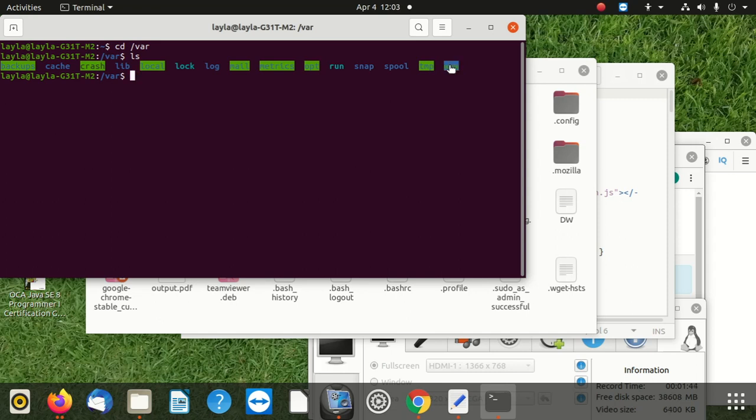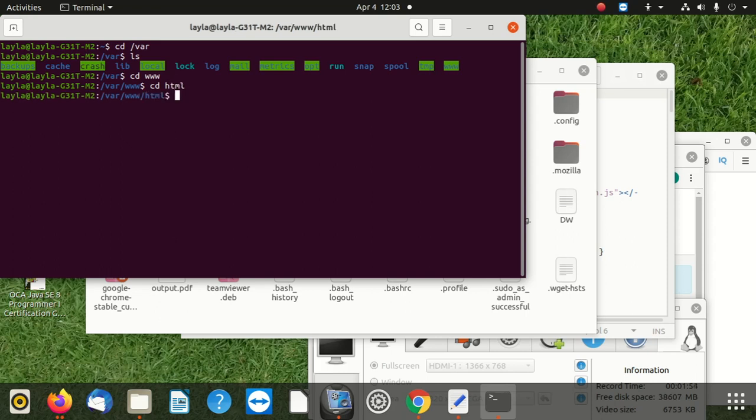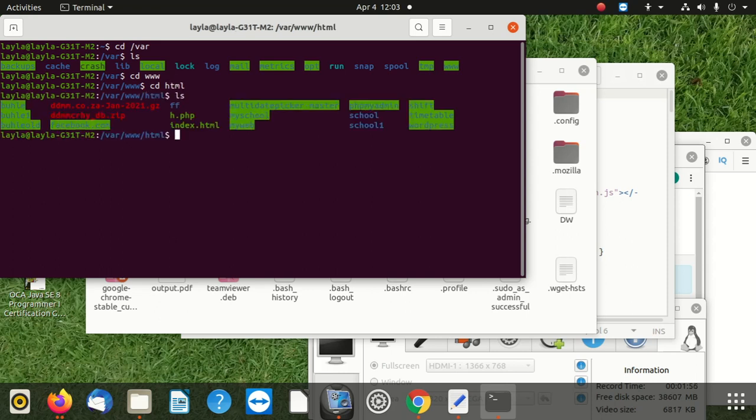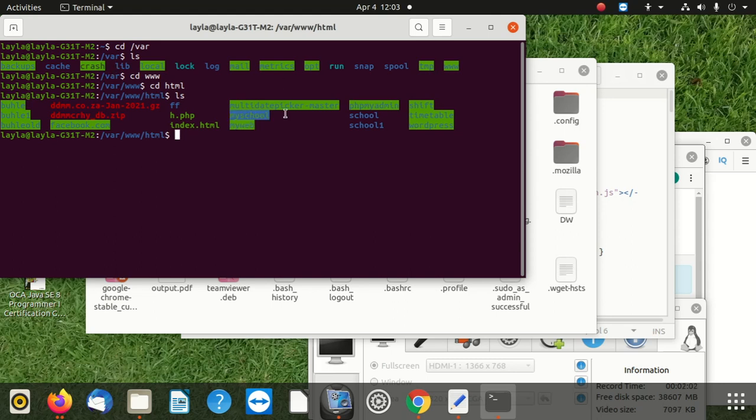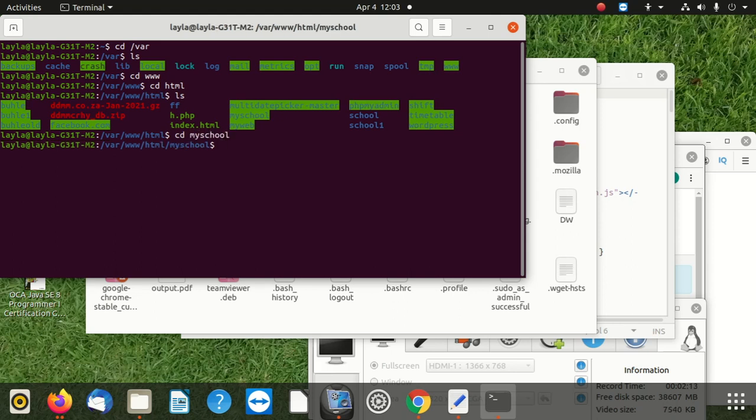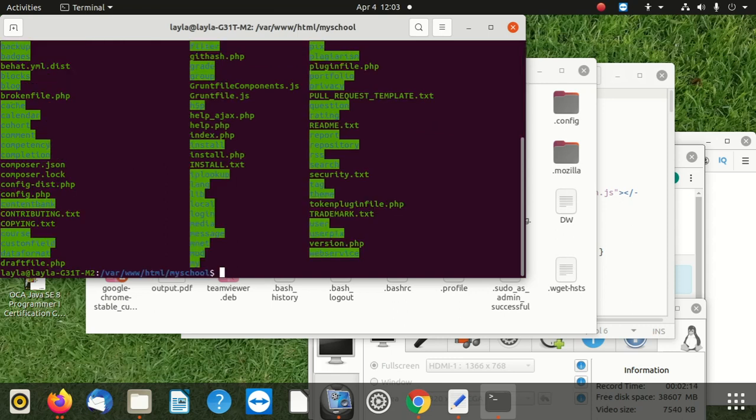So I'm going to say cd to www. Then cd to html inside there. Then ls. What is in html? Then I want to go to one of these folders. I want to go to myschool. Let me see, cd to myschool. Okay, ls. What is in myschool. Then all of these.